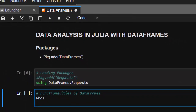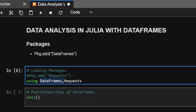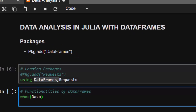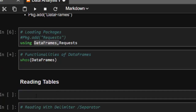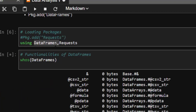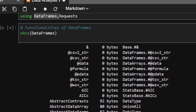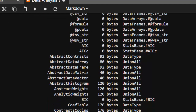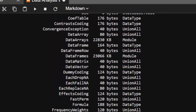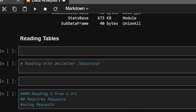We can use `?` or `names` to check all the functions of the DataFrames package — all the models and functionalities. So `DataFrames` will list all the functions that this package comes with, so you can see what you can do with it. These are the macros you can work with, and these are the normal functions it comes with — there are several of them.